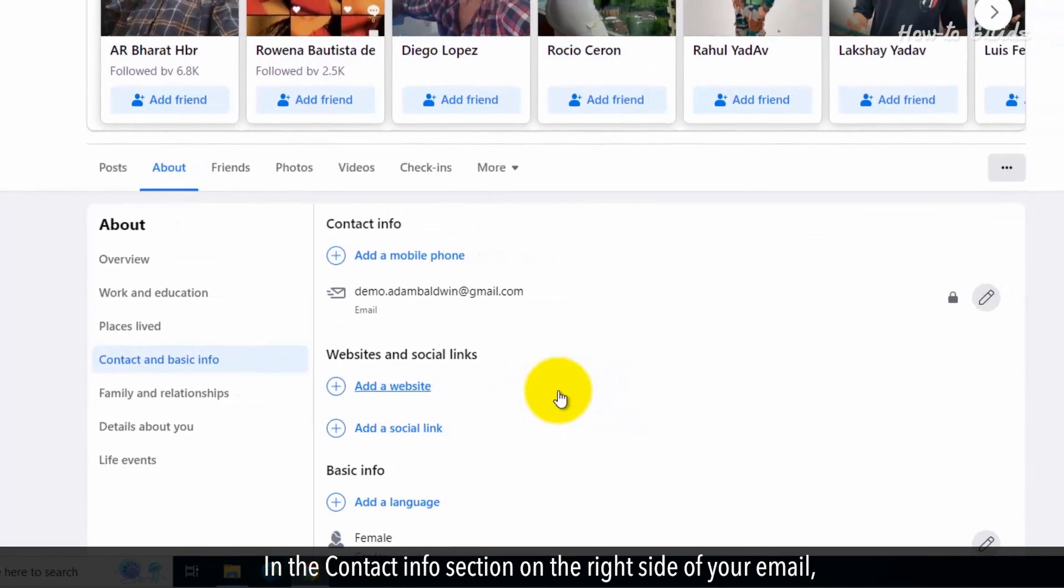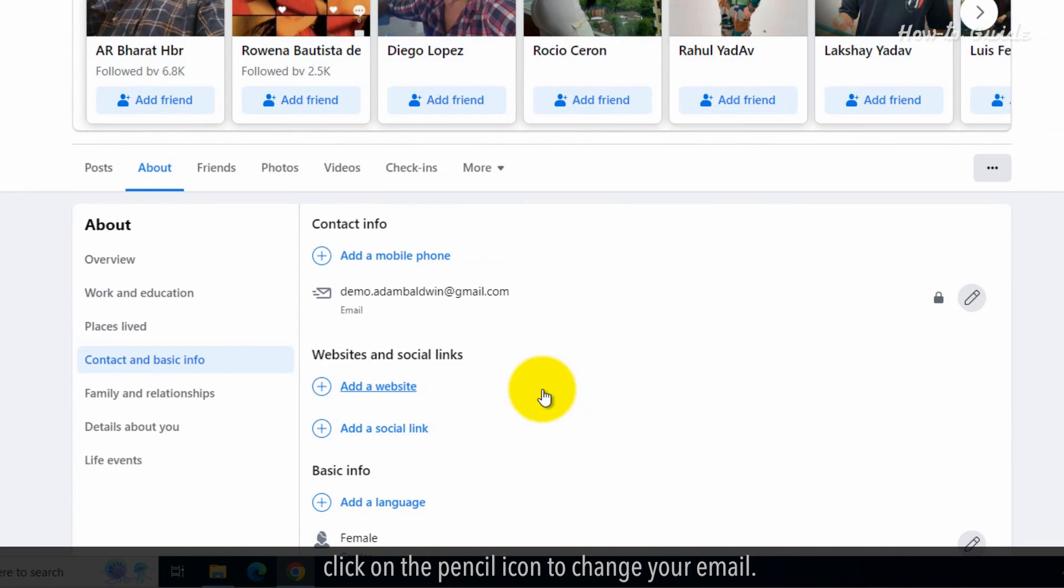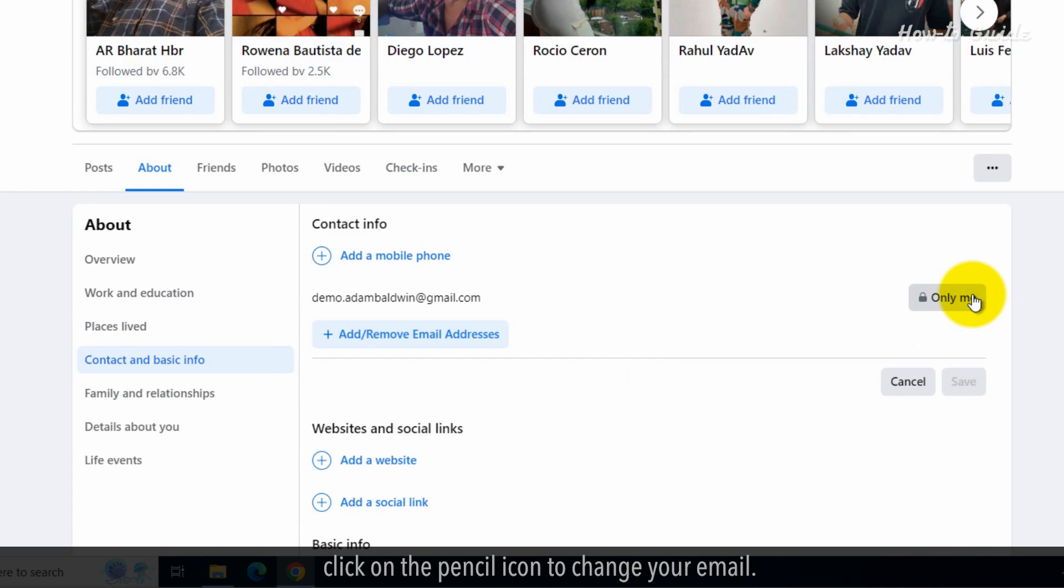In the Contact Info section on the right side of your email, click on the pencil icon to change your email.